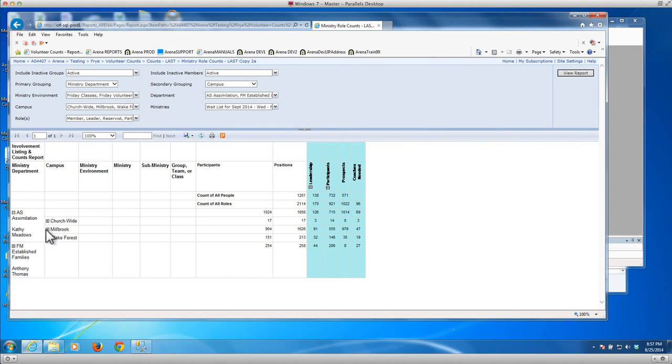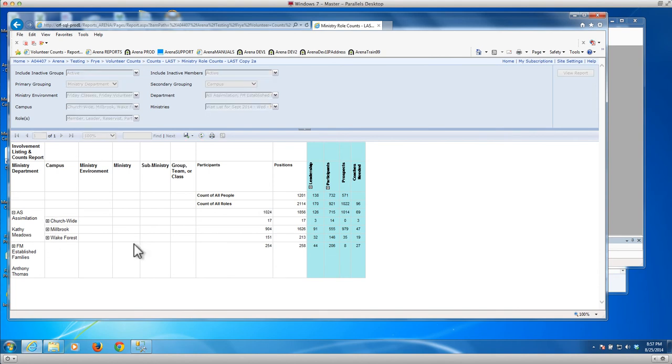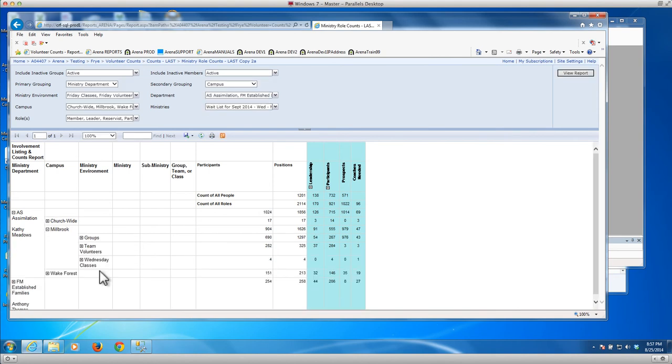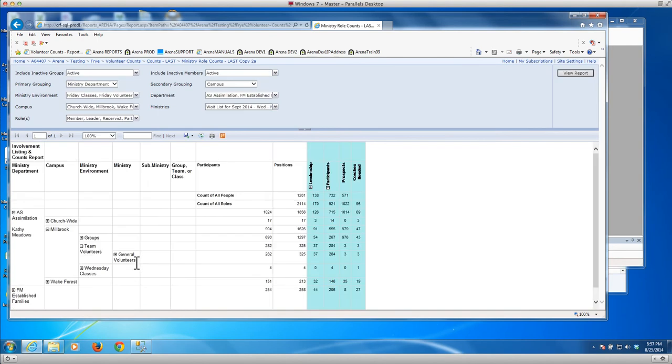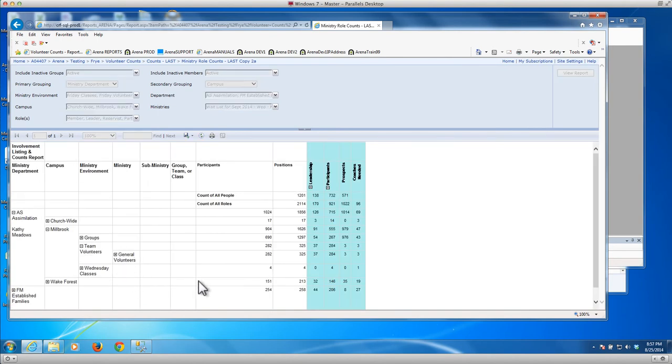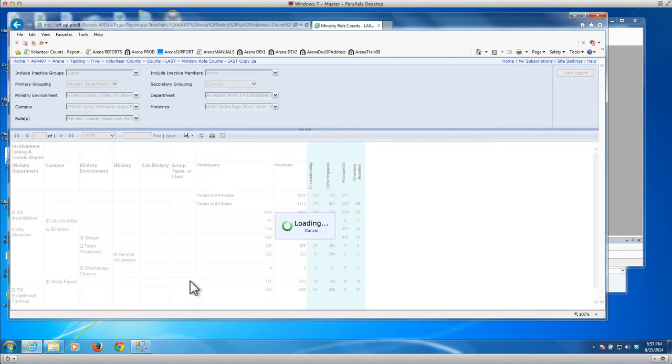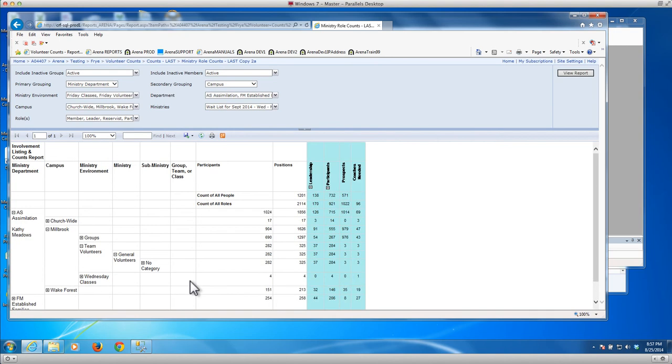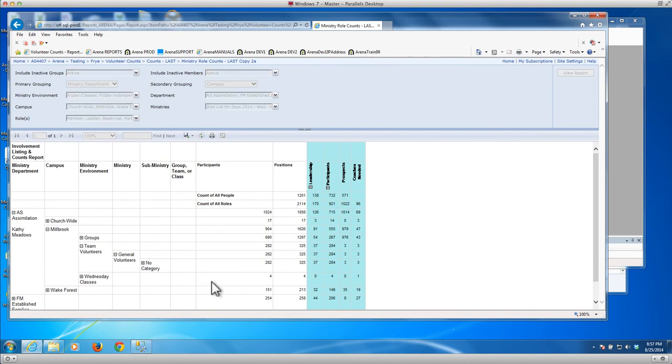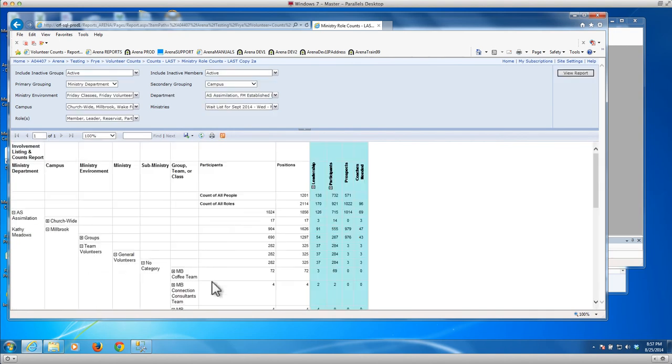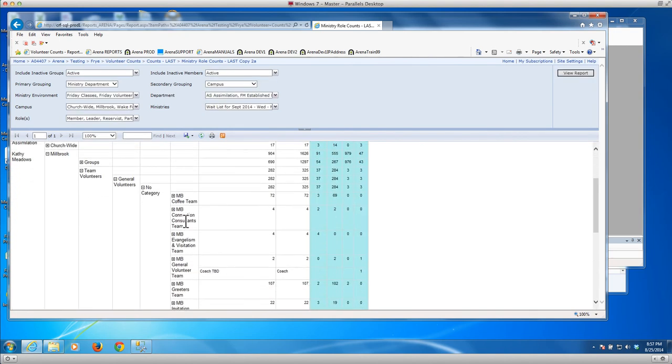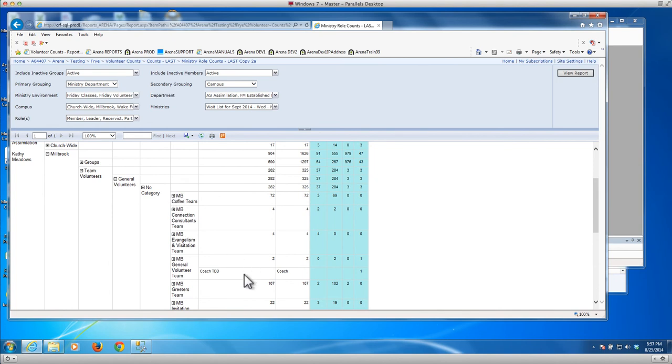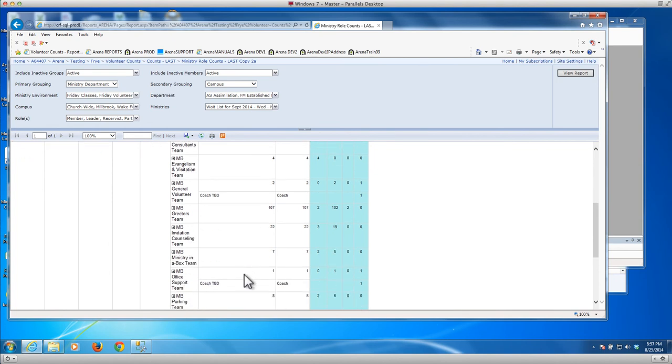Here are the churches, I mean the campuses. You can drill into a campus and you can see here the ministry environments. And in terms of an example of a team, you can drill into it and see the coffee team for example, the consultants team. And if you drill into that, pick one that's a little bit smaller.